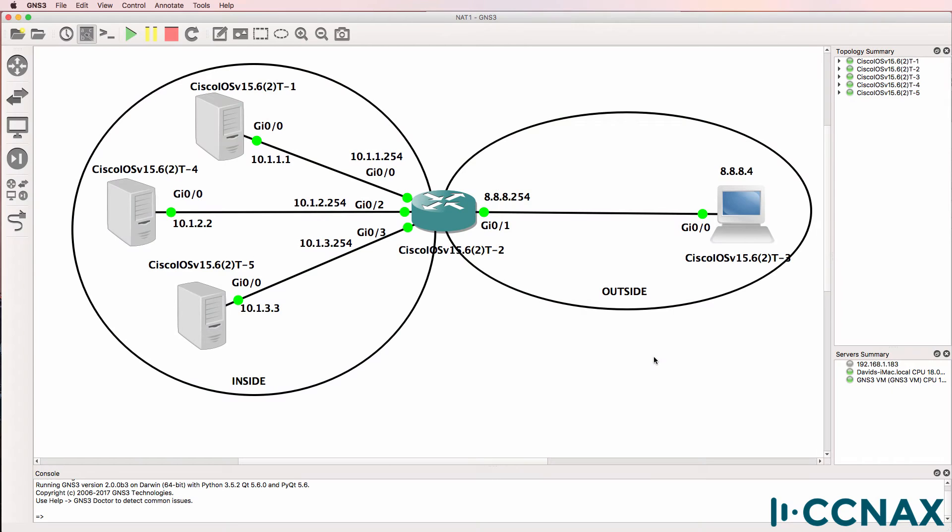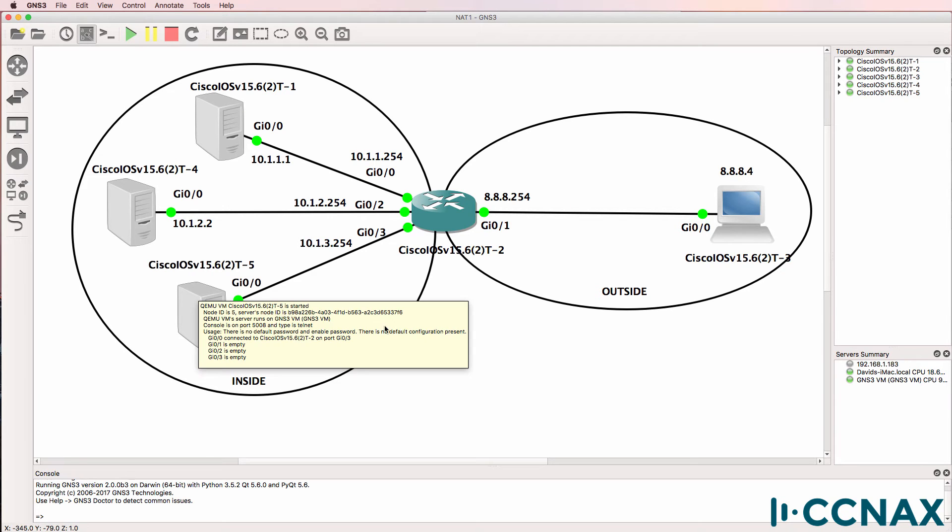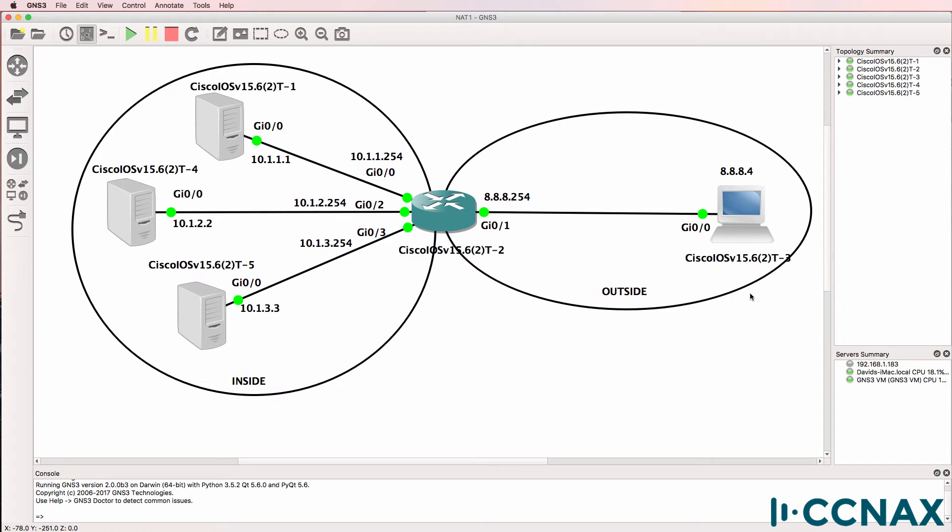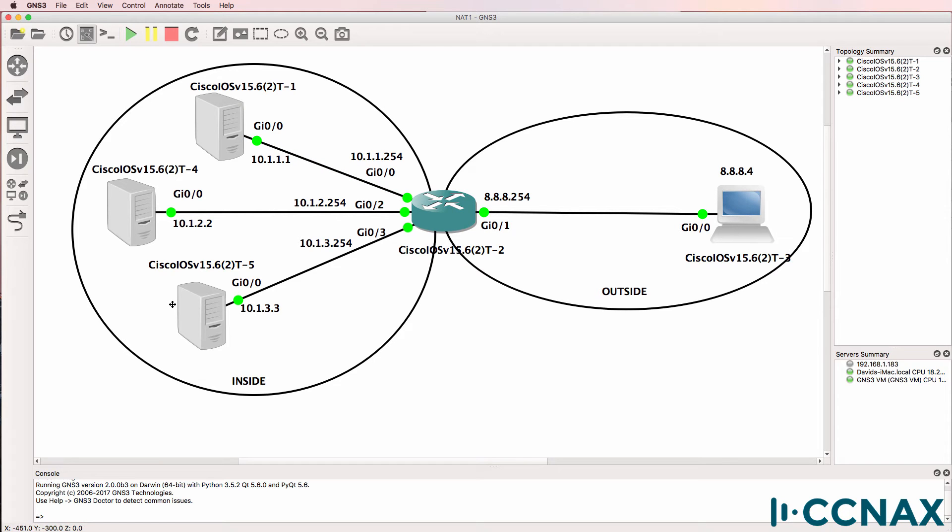Pedro, thanks for the question. Here's the answer. In this GNS3 topology I have three Cisco IOS routers acting as servers. I also have a Cisco IOS router acting as a PC. And we'll configure a fifth Cisco IOS V router with NAT to allow the client to access the three servers on the internal network.